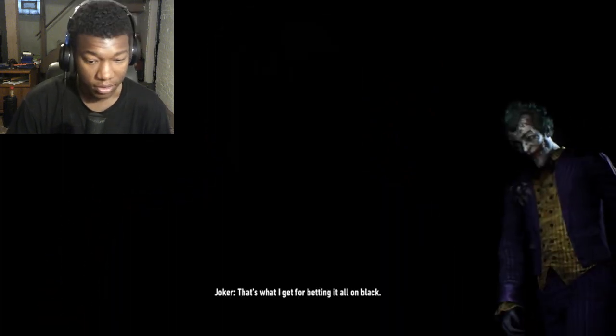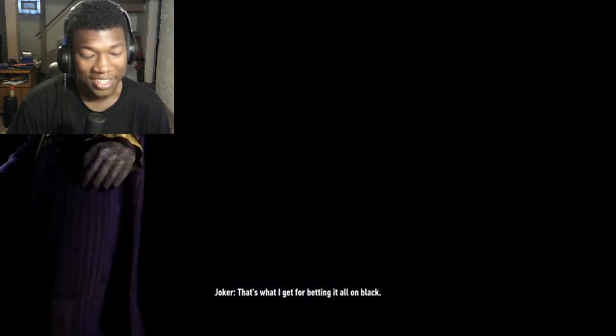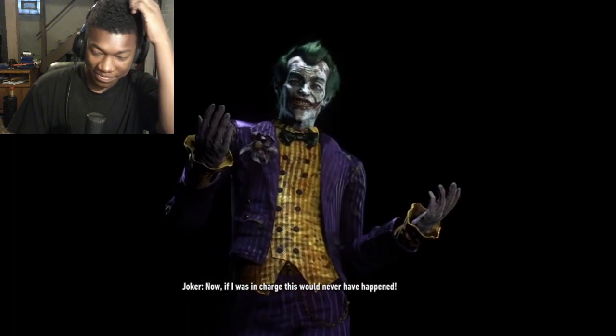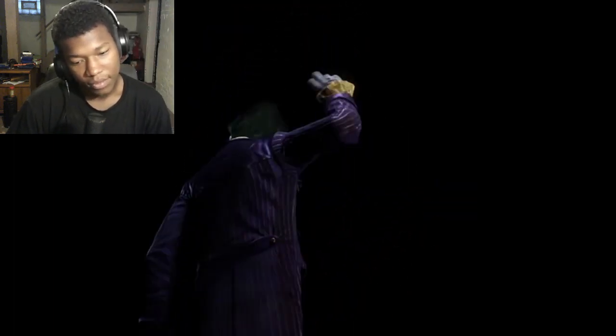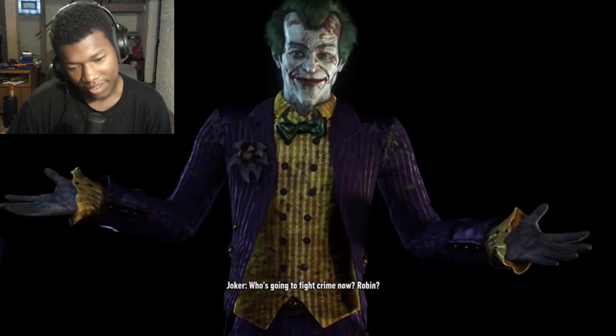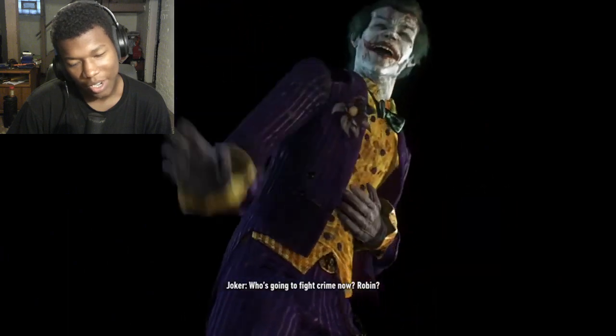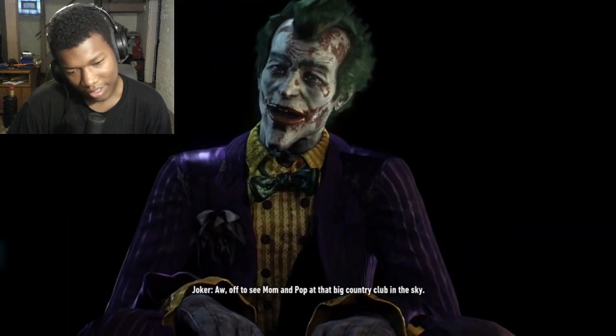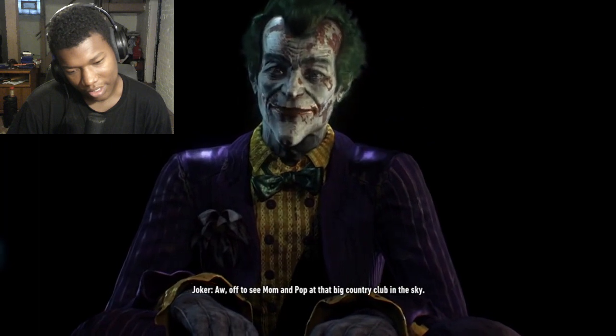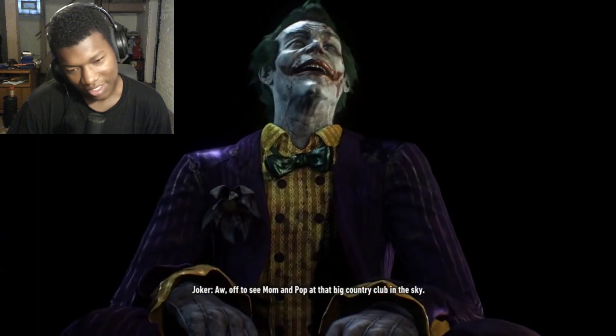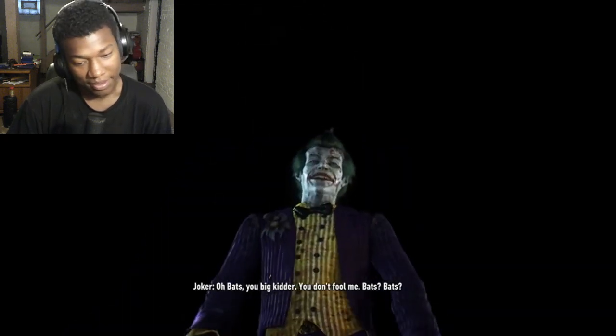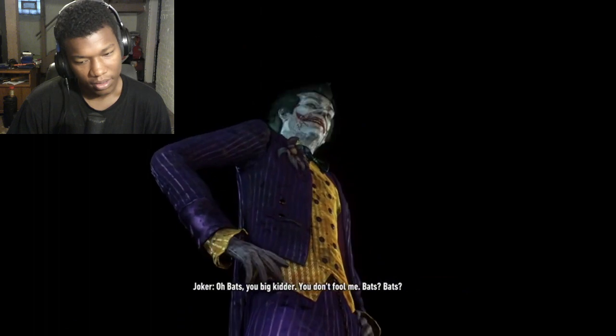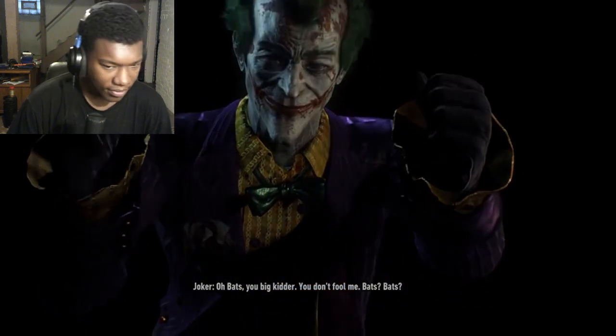Oh, the Joker. Oh, classic, the goat. True. He's not wrong. Well, that's what I get for betting it all on black. Now if I was in charge, this never would have happened. You can tell he actually cared, I can't lie. Who's gonna fight crime now? Robin. I agree, Robin's not gonna do anything.